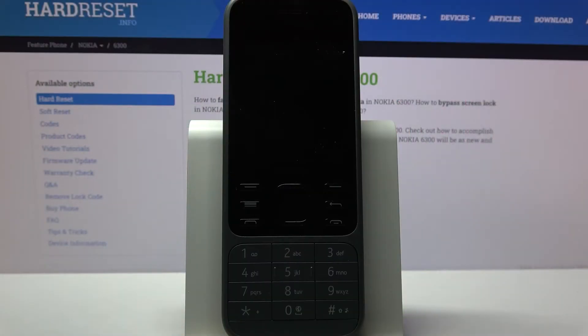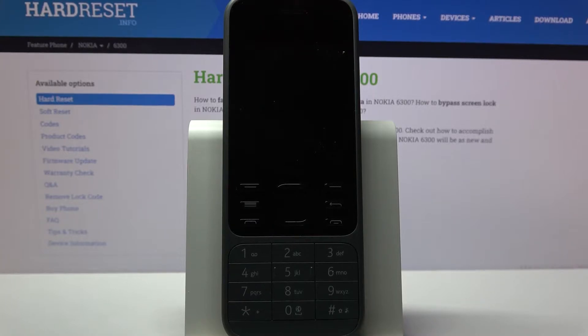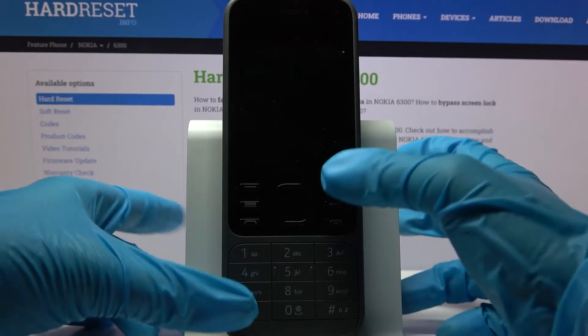Hi! In front of me is Nokia 6320 and today I would like to show you how you can turn on or off auto-correction on this device.